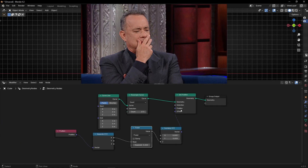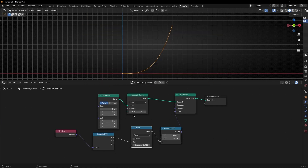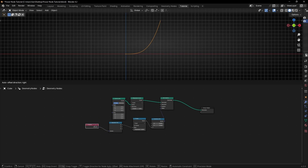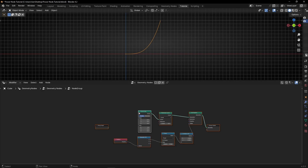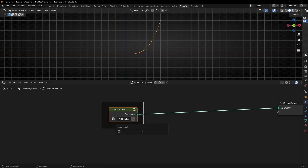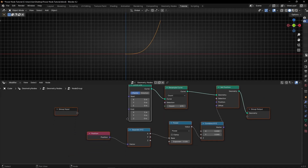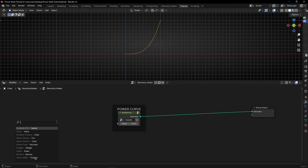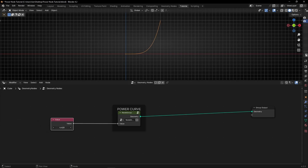Maybe you're thinking: how can I use this in a real project? I'm going to show you. What I'm going to do is add another line and a point to sample the position of this line, so we can play with the speed of this point. First, I'll group all of this with Ctrl+G and call it 'power curve' — so you remember this shows the curve of the power. Then I'll open it, connect the power value, and go out so we can control the power with this value.